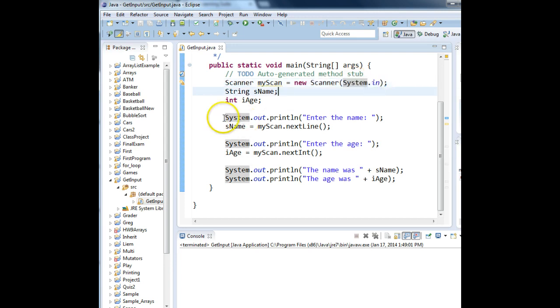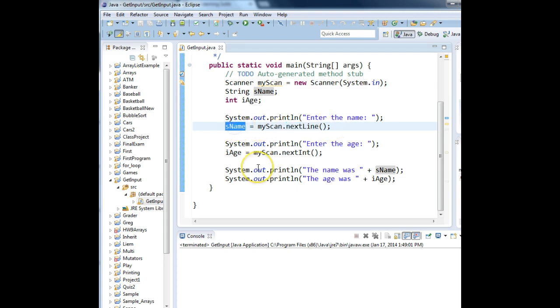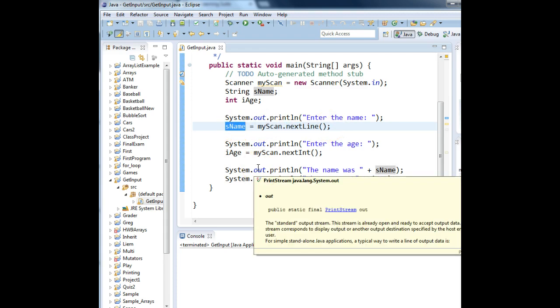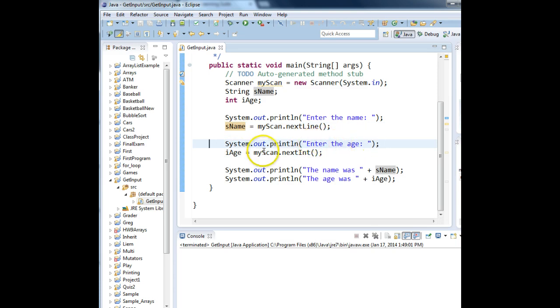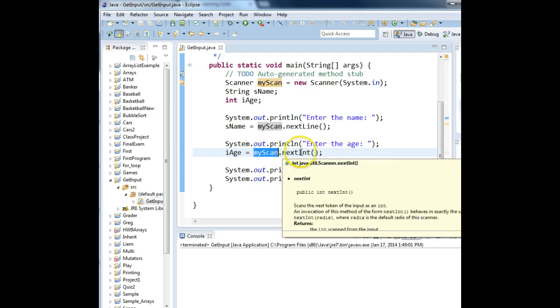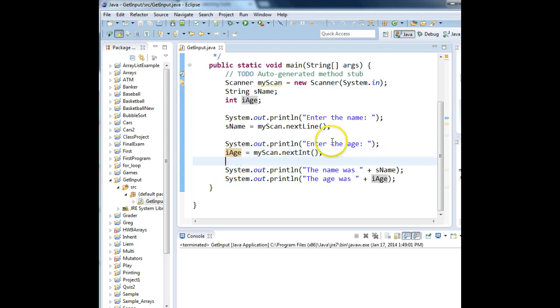On this statement, we said enter your name, and then we said use the Scanner object and get string data from the keyboard. Once they press Enter, we put that data into the variable Sname. Then we display on the screen, enter the age. Whatever they type in, the Scanner object will look as an integer until they press the Enter key and put that into the IH variable.